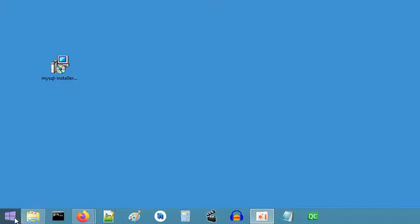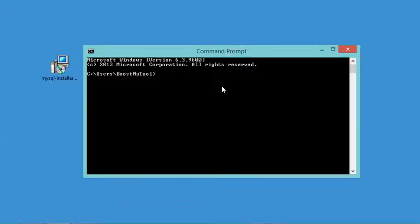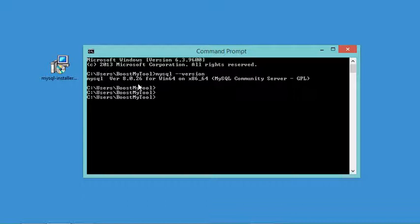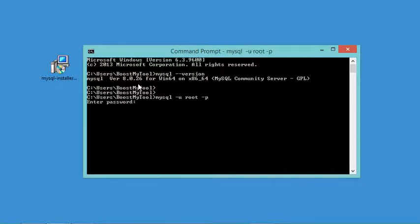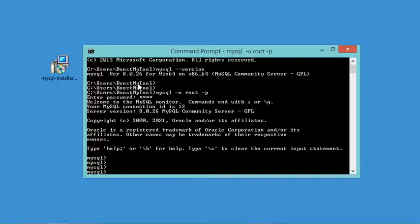Now we can open the Command Prompt to check that MySQL server is installed correctly and to test it. In the command prompt, I'll type 'mysql --version'. As you can see, it is installed correctly and this is the latest version. Now let's connect to the server by typing 'mysql -u root -p' and providing the password.